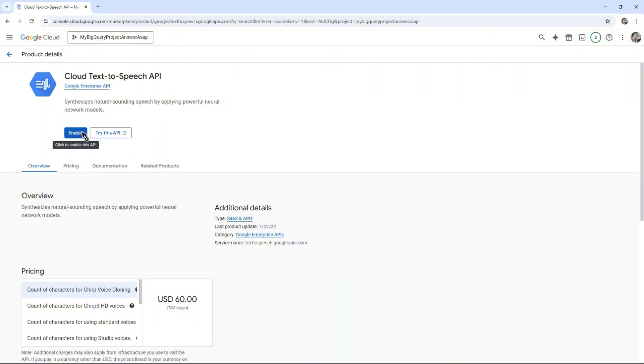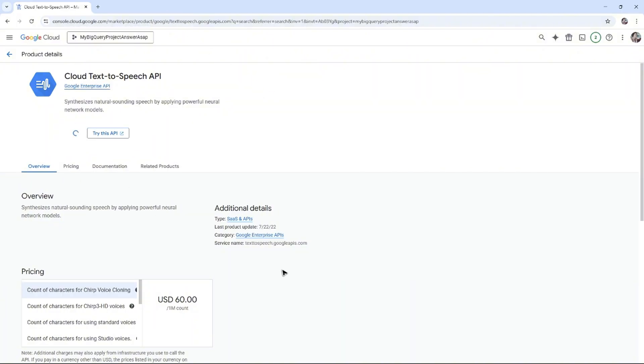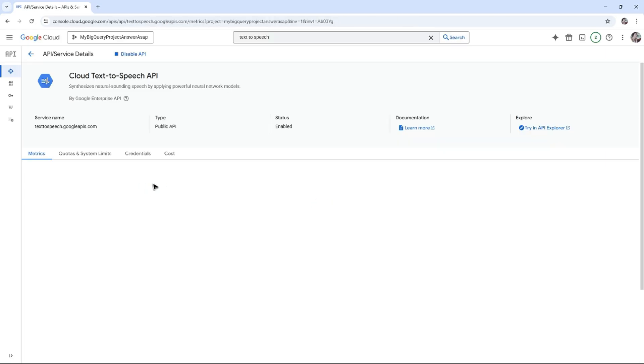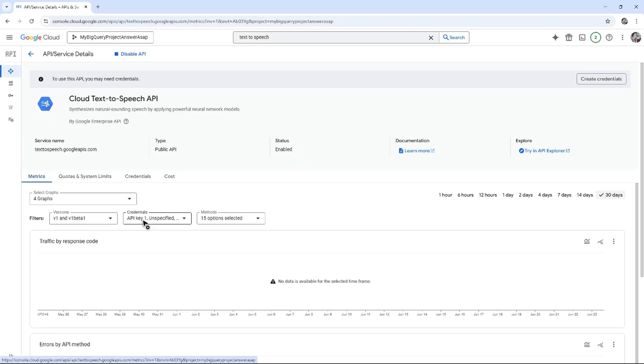Click on it, and in here just go ahead and click on Enable. Wait for it to finish. Once done, as you can see here it's reloading. Once that's done, you've enabled the Text-to-Speech API.